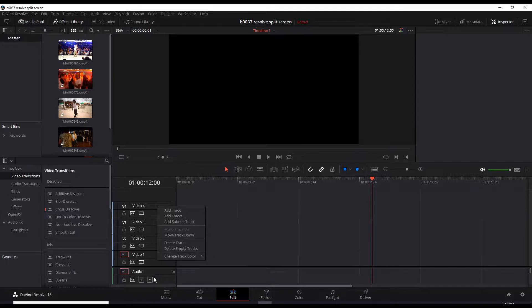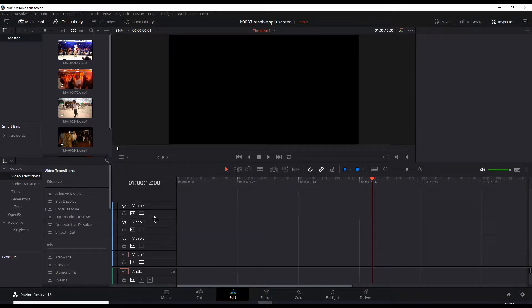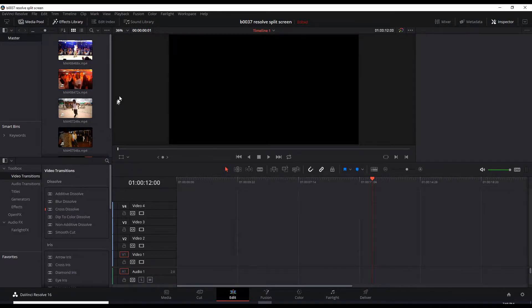And also in the bottom for audio, you could just right-click and add a track, stereo. Let's start with doing a double split screen, two split screens, two videos.